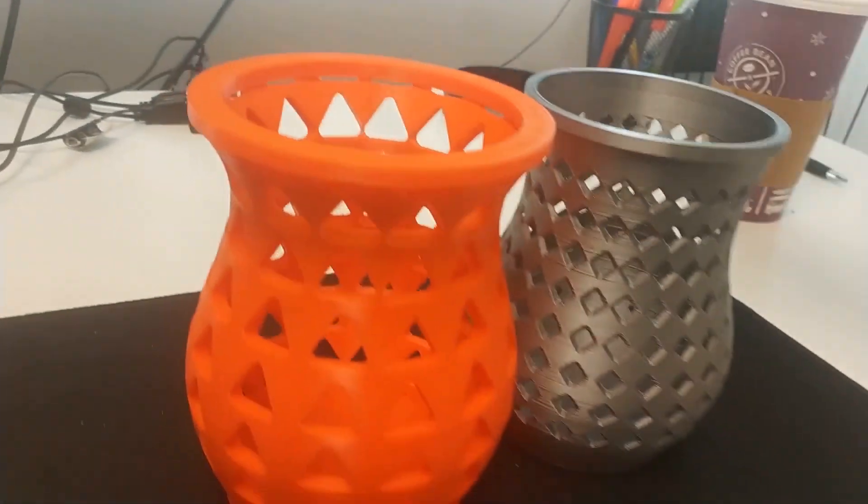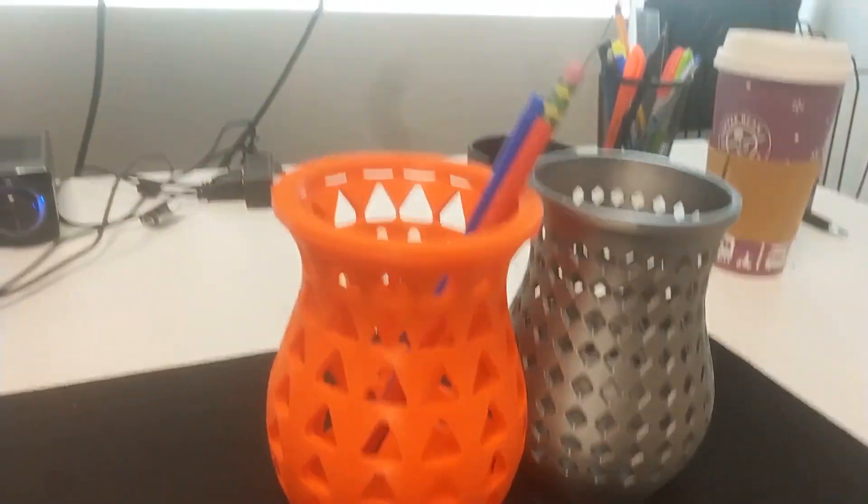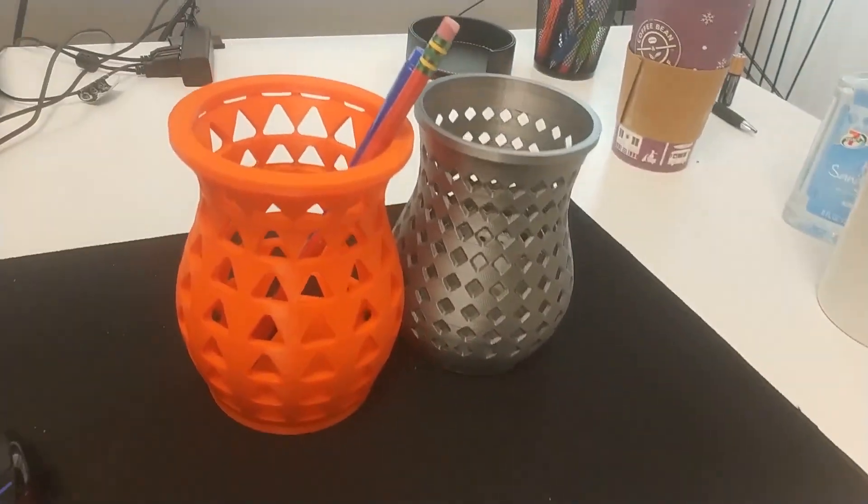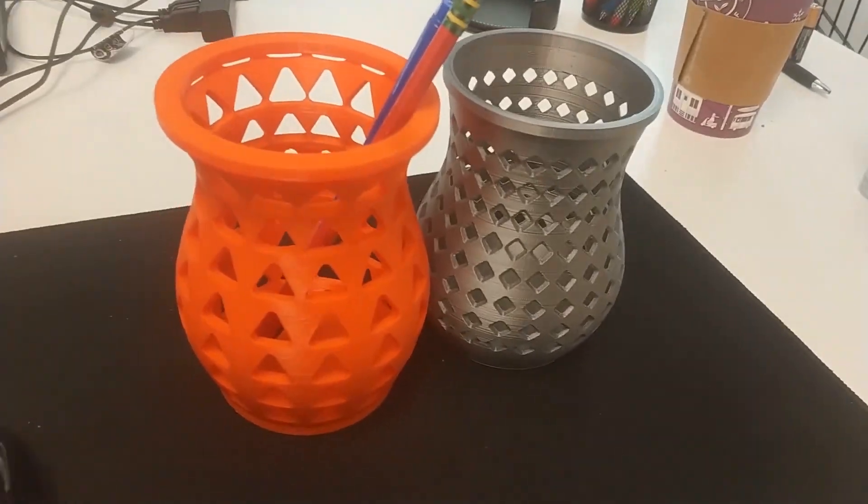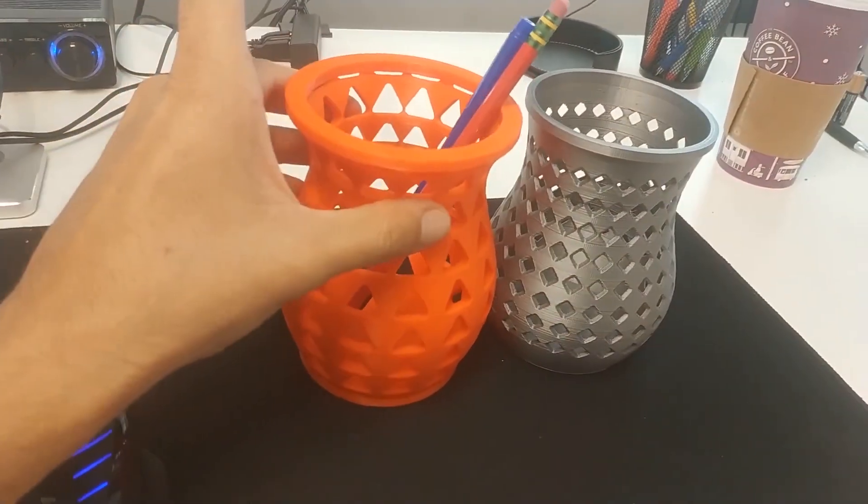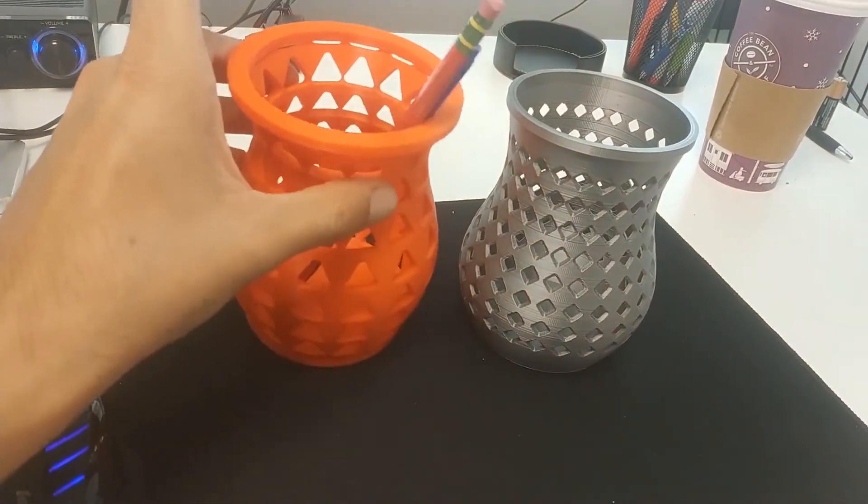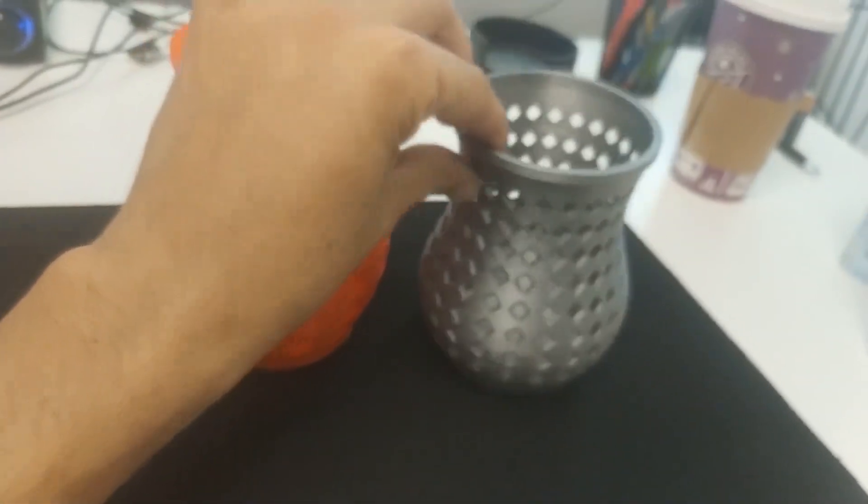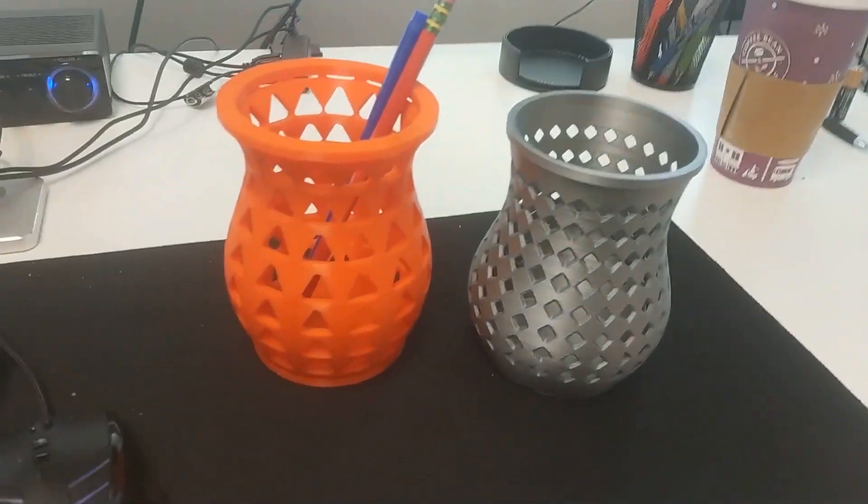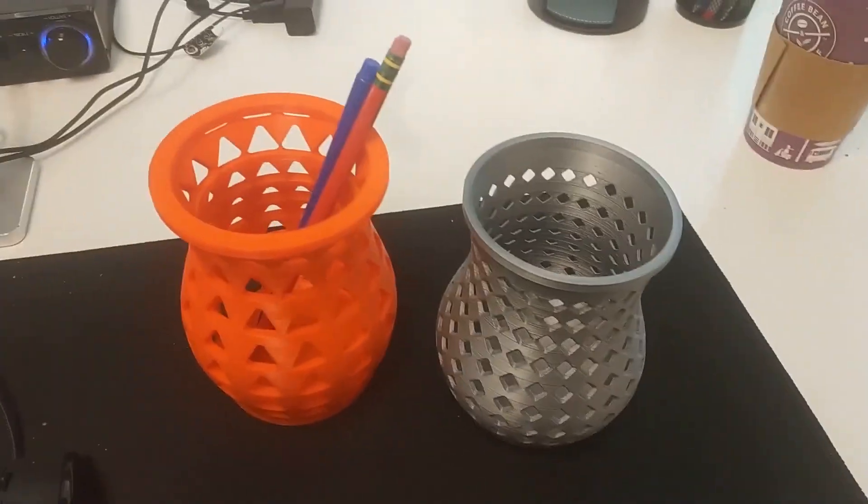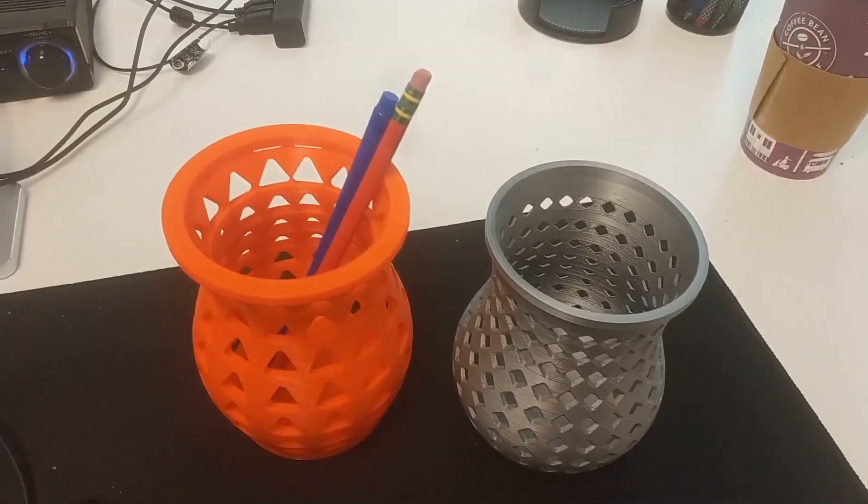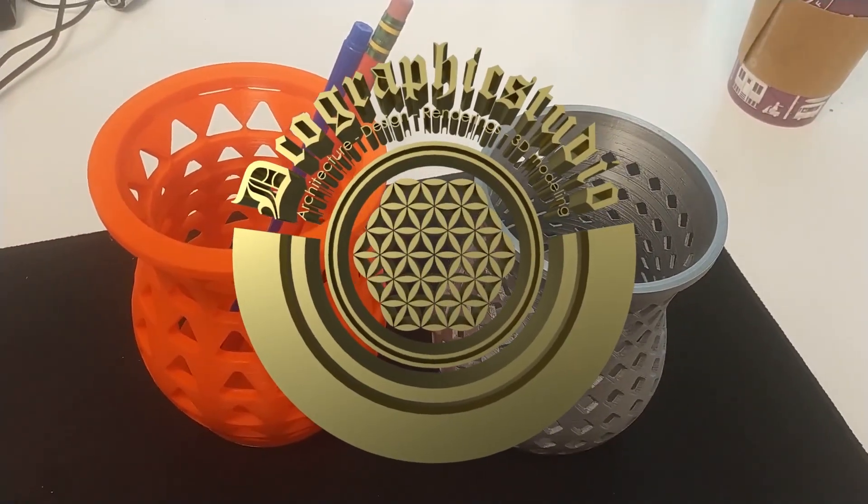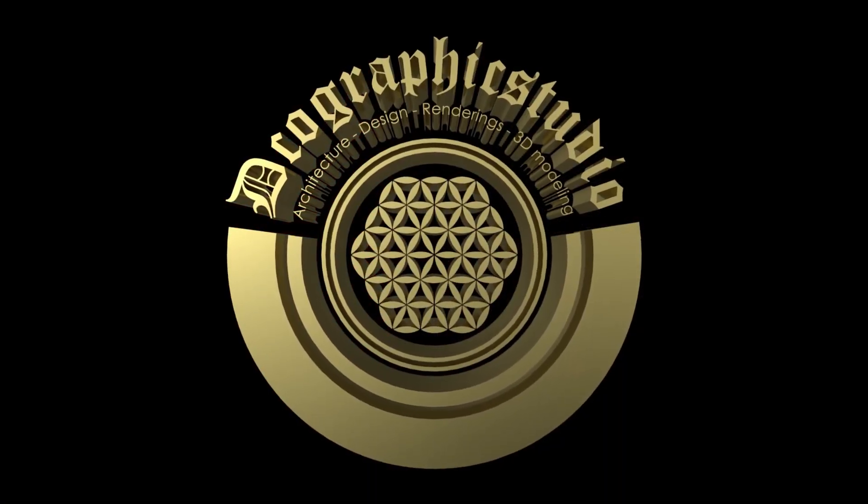I just wanted to show you the final result. This one took about 13 hours and this one took about 10 hours. Anyway, just wanted to give you a look at the final result.